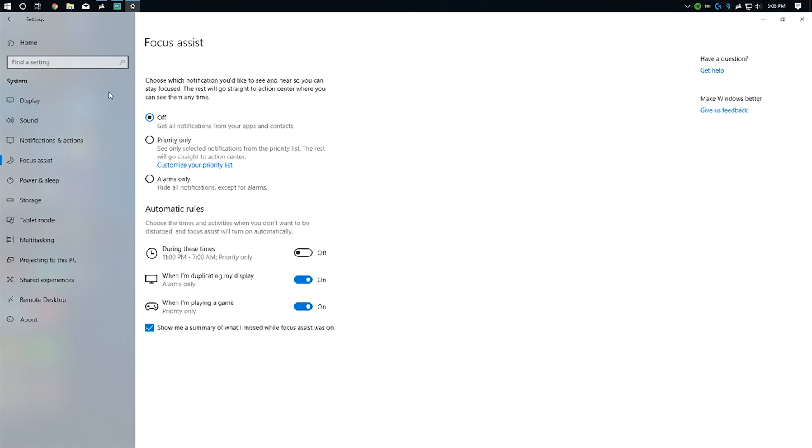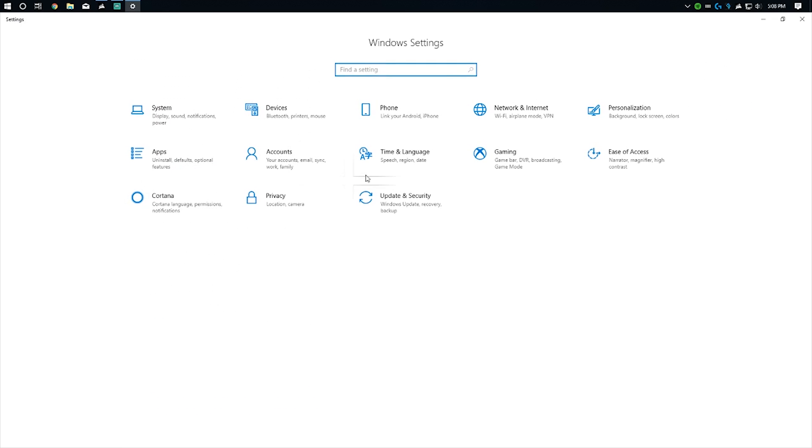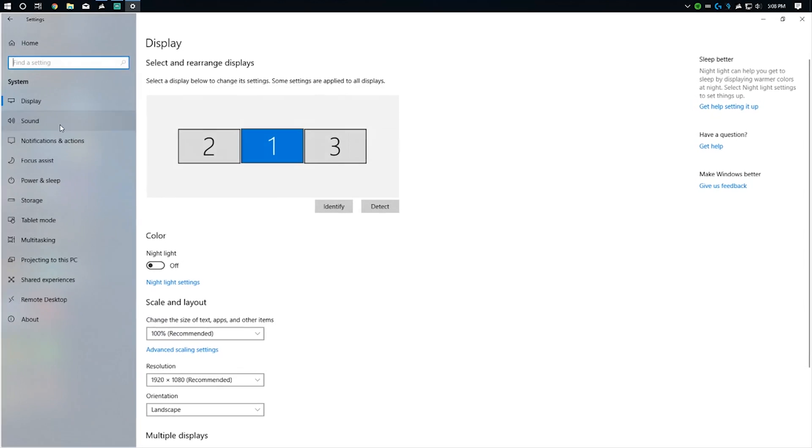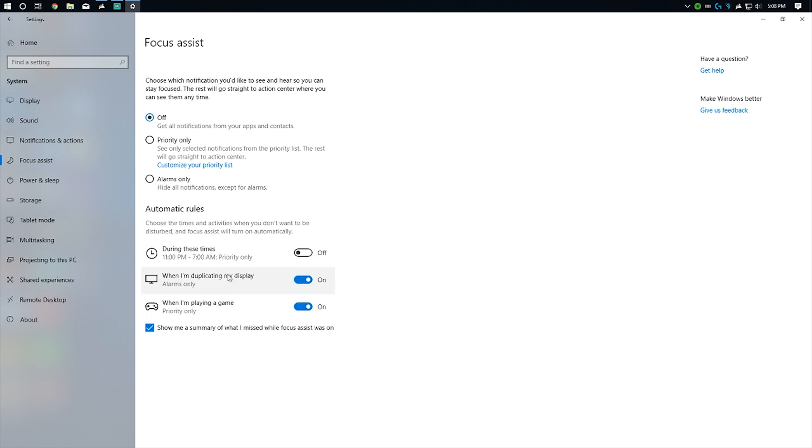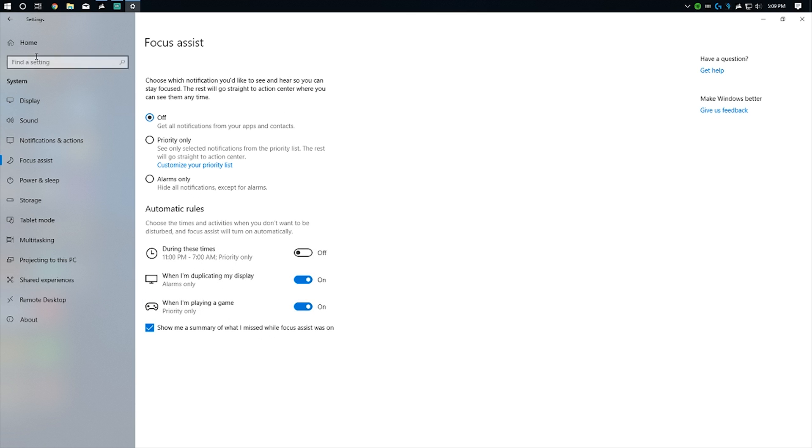Right here you'll notice the Focus Assist. What this does is allows you to set rules and times for hiding notifications and alarms. If I'm duplicating the display or playing a game, it will limit my alerts and alarms to different customizations that you set, depending on what your priorities are. You can set it to off, priority only, alarms only, and then you can set automatic rules for a certain time or when you're doing different things.